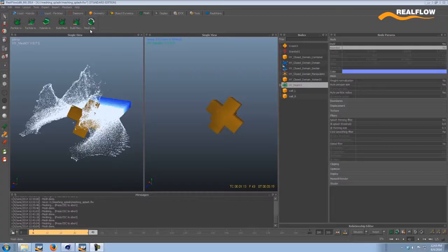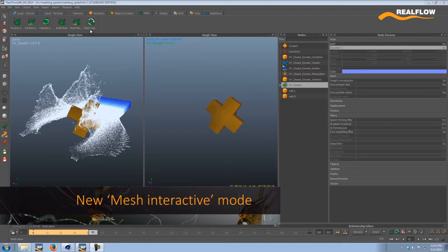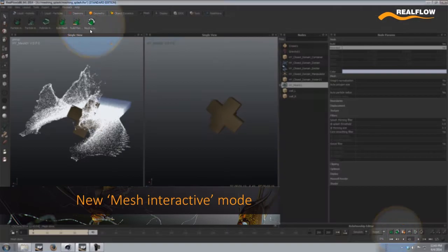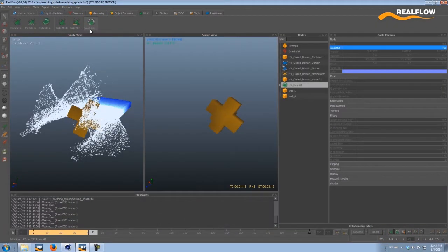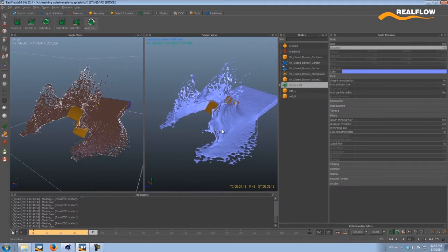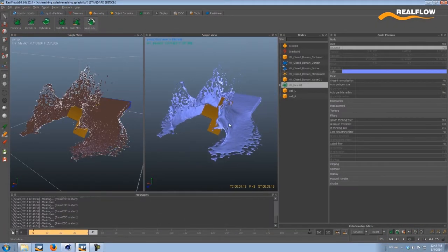They can also share them on our community at realflowresources.com. That's probably one of the most important features, alongside the hybrid viscosity. We have also added interactive meshing — getting polygonal meshes out of particle simulations is now done in a much smoother way.